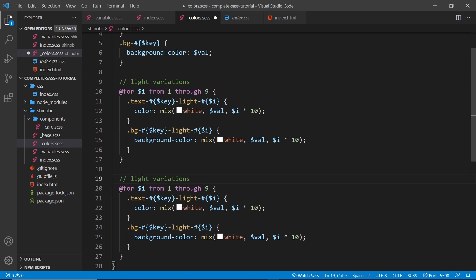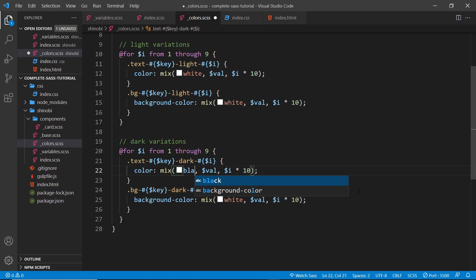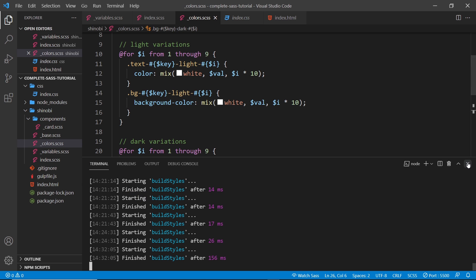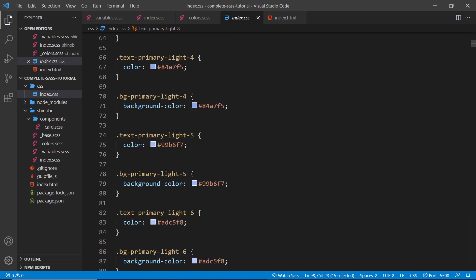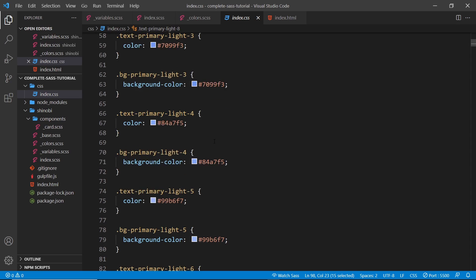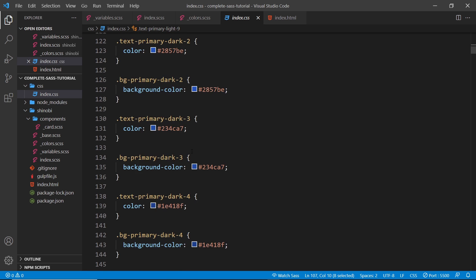For dark variations, we copy the light block and change `light` to `dark` in the class names, and swap white for black in the `mix()` function — mixing black with the color value makes it incrementally darker. The percentage increments stay the same: 10, 20, 30, 40, etc. Saving shows no errors, and in the output CSS we can see all the variations from 1 to 9 for each color, getting progressively lighter or darker.